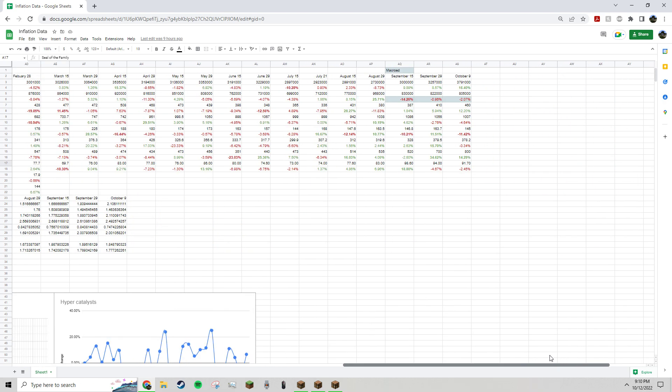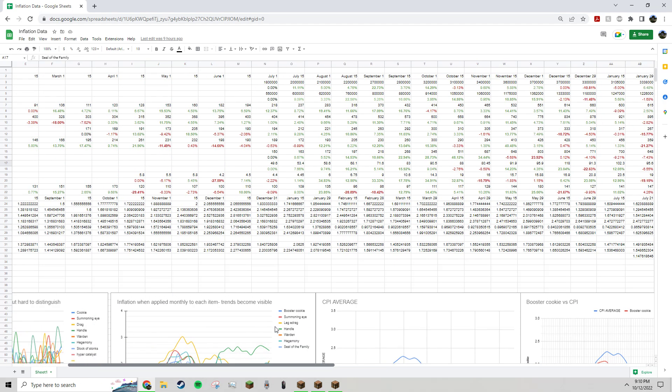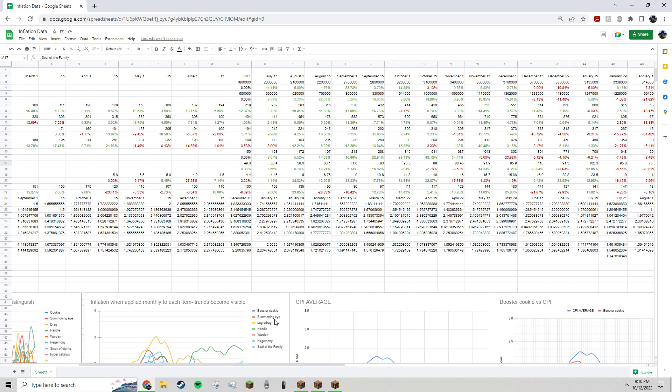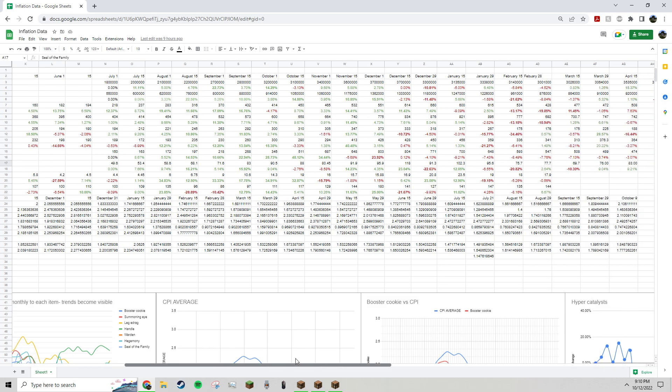this just tracks the general trends of a few items which are pretty heavily affected by the amount of coins currently in circulation. You can see I've color-coded it to make it easier to see trends just in the raw data area.